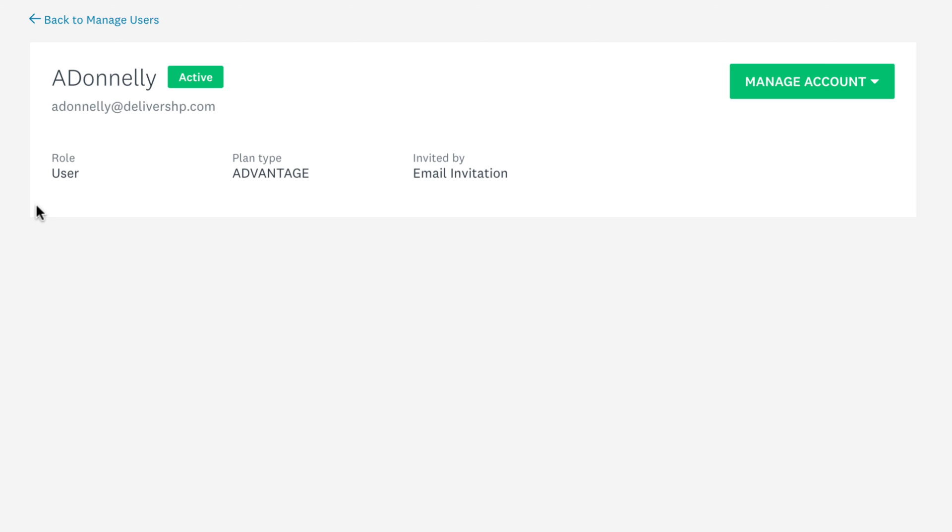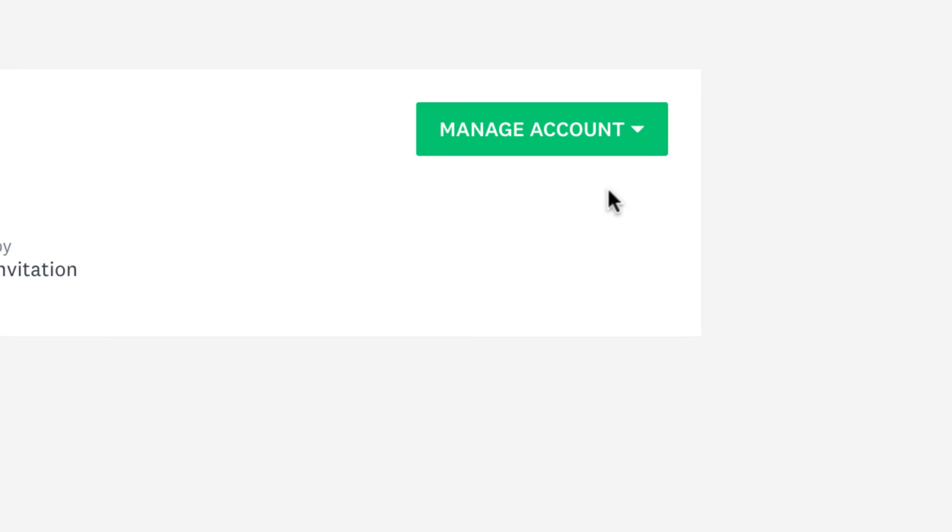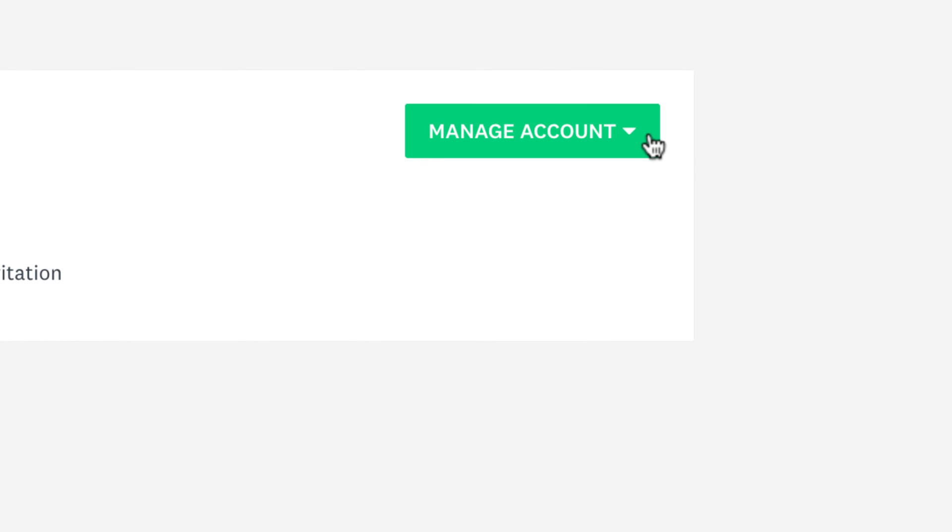For example, if an employee leaves your organization, click manage account. You can reassign their account to someone else or delete it entirely.